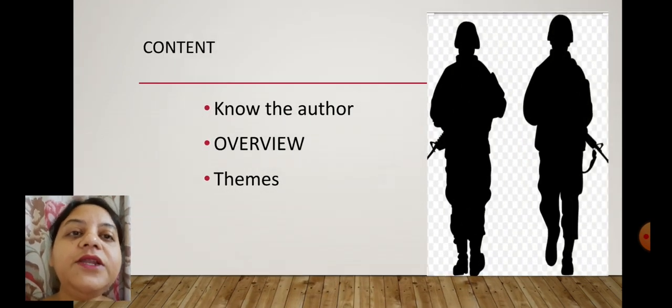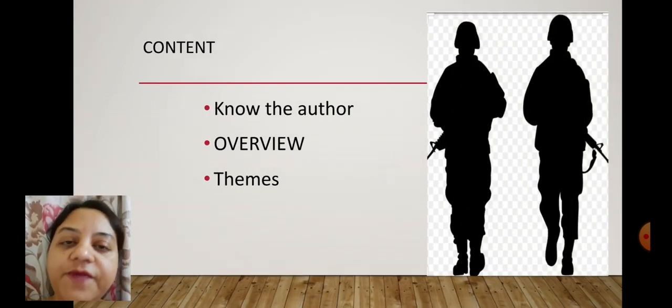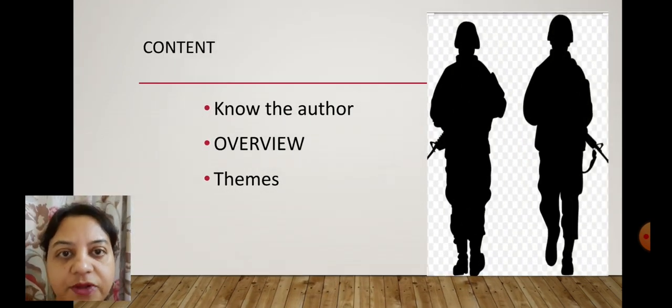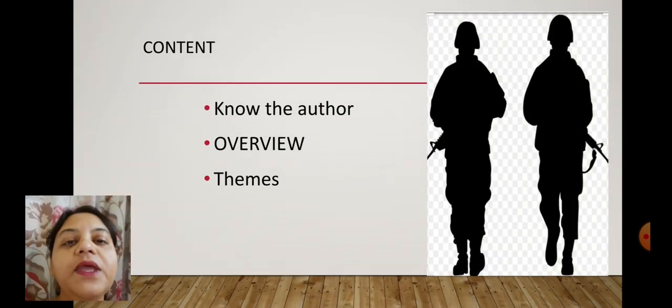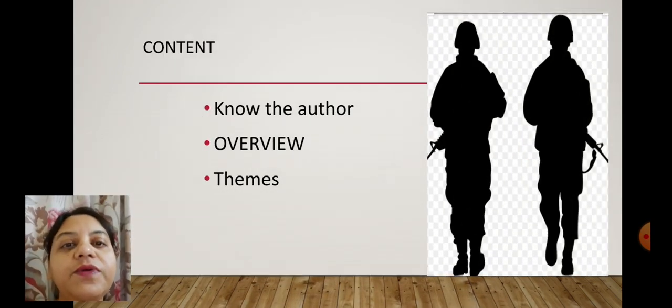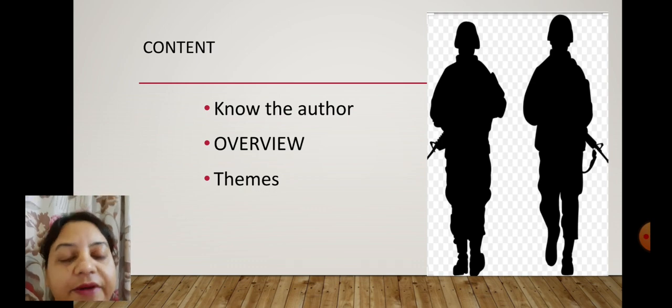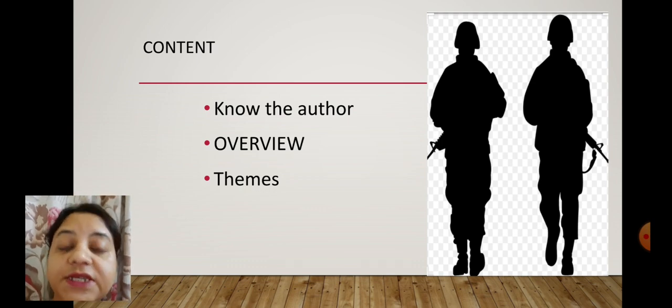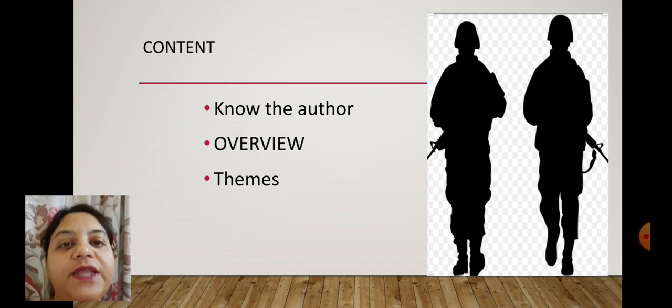The content of this presentation is: first we will be knowing about the author, then we will see the background of the story, the setting of the story, and then the theme of the story.